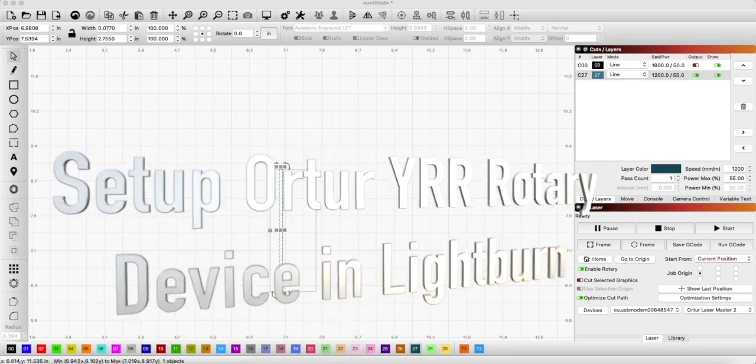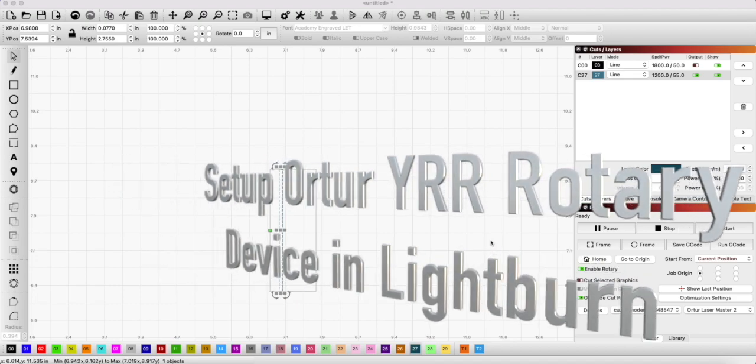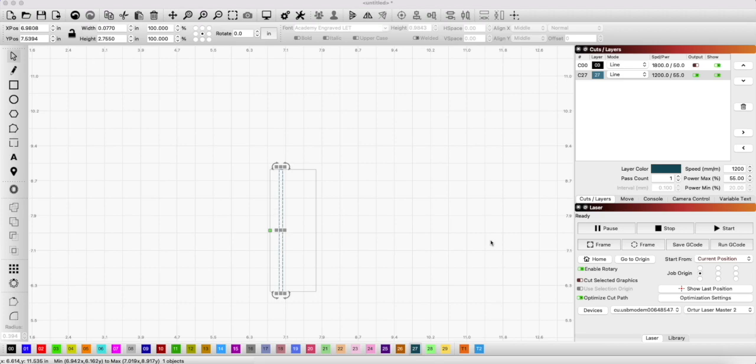I bought one of those cool Ortur YRR rotary devices so that you can laser etch on round items, and I have an Ortur Laser Master 2 laser machine. Hooking up the rotary device is kind of a mystery. There's like a million videos online that explain how to build it, but nobody shows you how to set the thing up so it prints exactly as you intended to print.